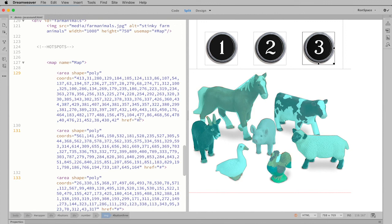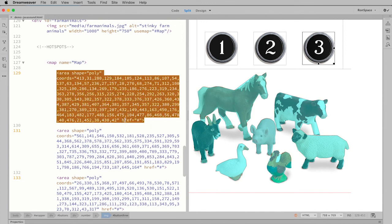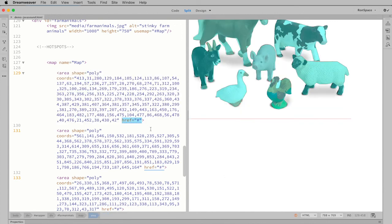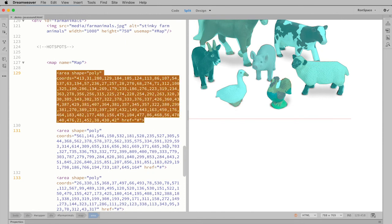You just have to go within the area element and then you find where the href is located, which would be at the end of the coordinates, and you can just paste it right in there. This is not an anchor element, it's an area element, but this code will work exactly the same way.